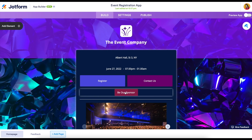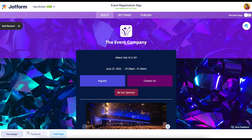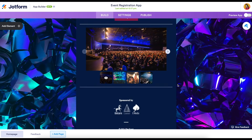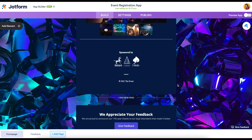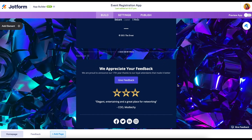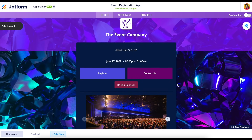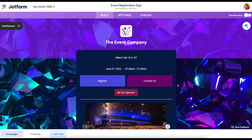At a quick glance we can tell down in the bottom left-hand corner that this app has two pages — home page and feedback. When we take a scroll down we can see a few options that will automatically come with this template, but again we can make this our own.